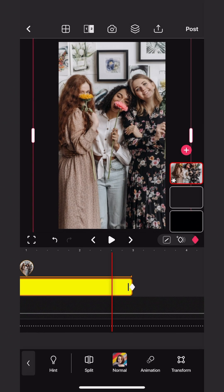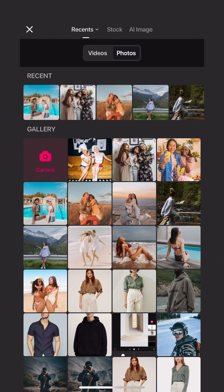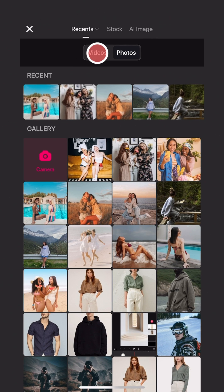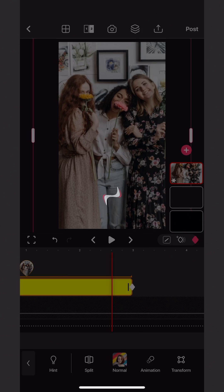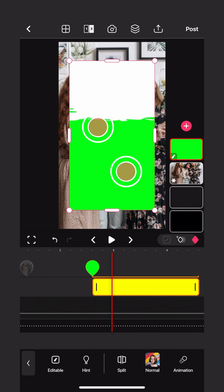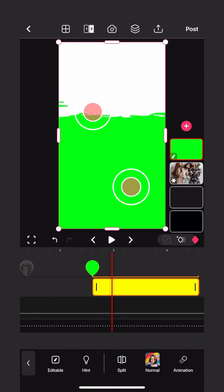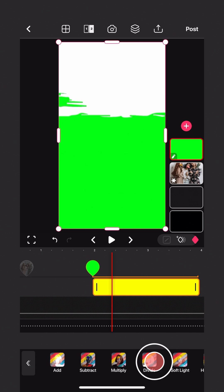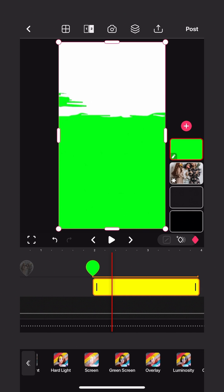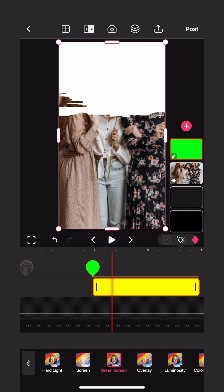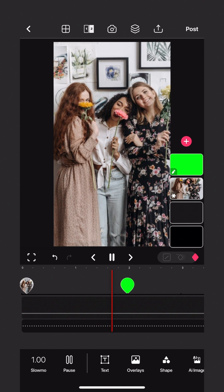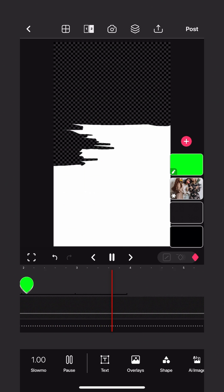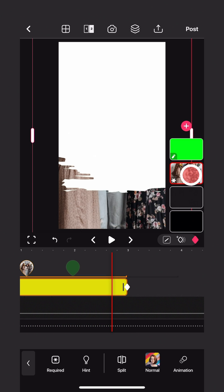Add any transition video with green screen. Enter blend mode and select green screen mode. Put the transition in the timeline at the right place — that is, the transition moment between two videos.